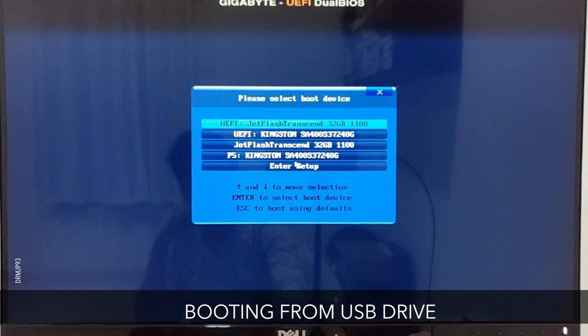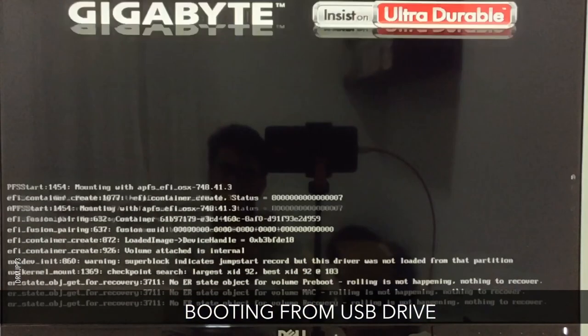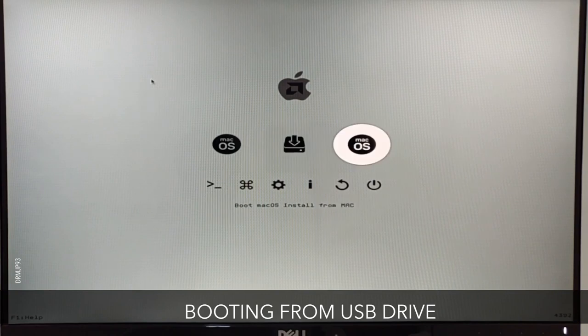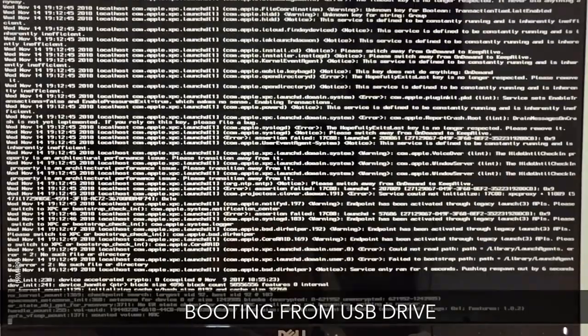After rebooting, select the UEFI named thumb drive once again. Now you'll have three options, but for now we have to boot from the USB drive for the second time.